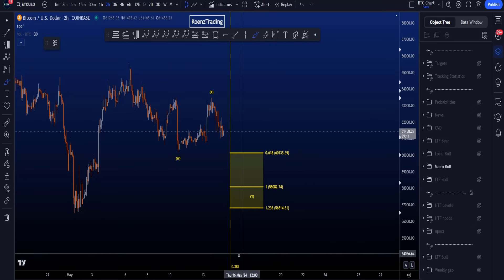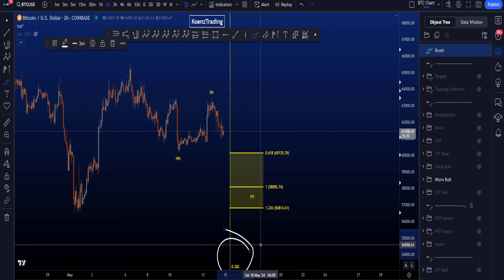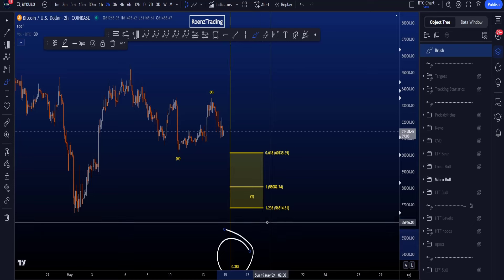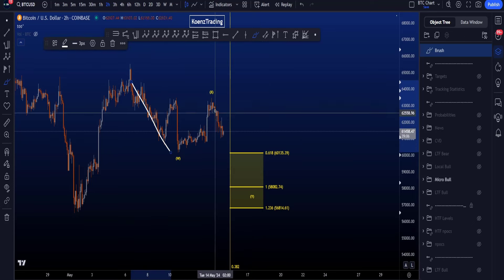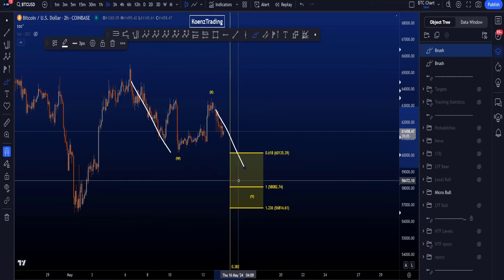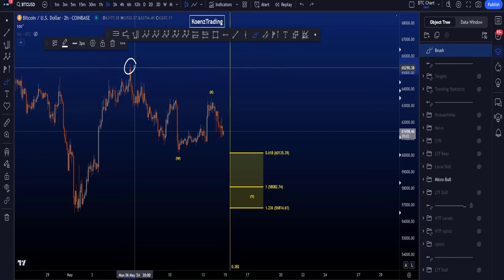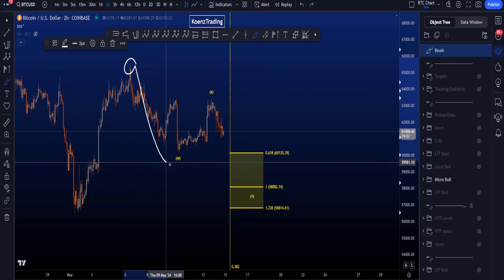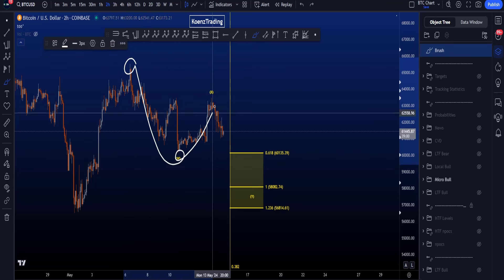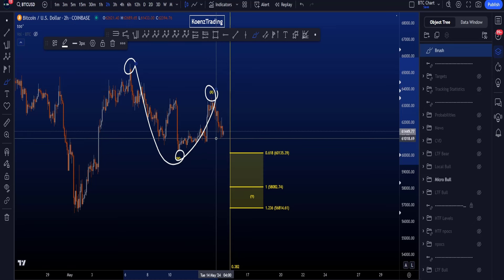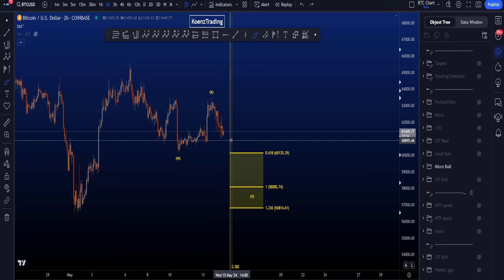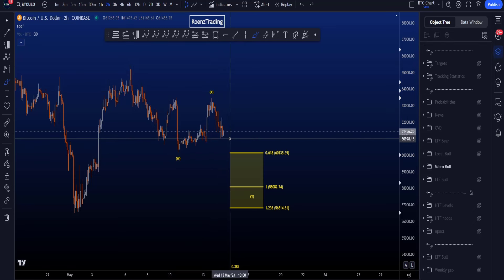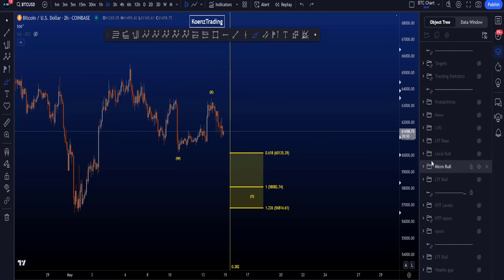Preferably, wave Y also finishes after the 0.382 Fibonacci time comparing wave W with wave Y. Take a Fibonacci time from the start to the end of wave W, put it on top with the third click at wave X, and you'll see the 0.382 is positioned on Wednesday the 15th of May at 10 a.m. Central European Time.